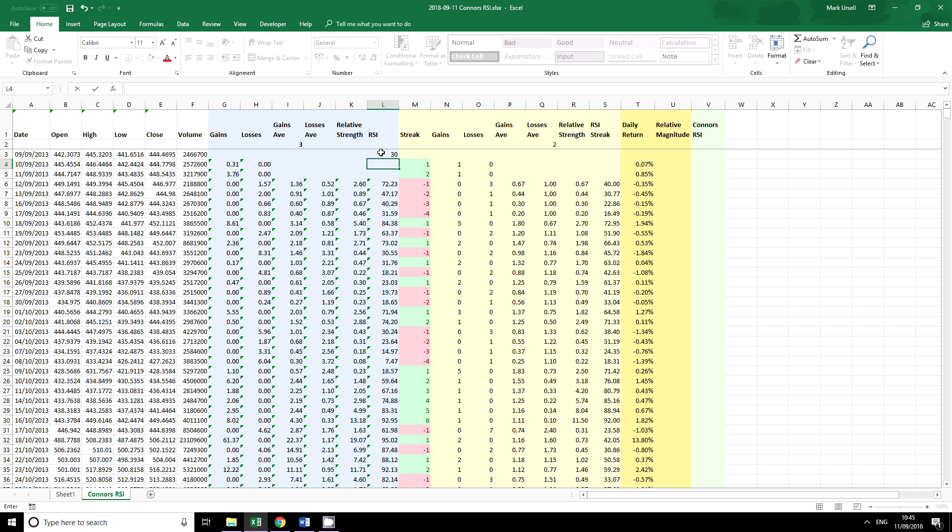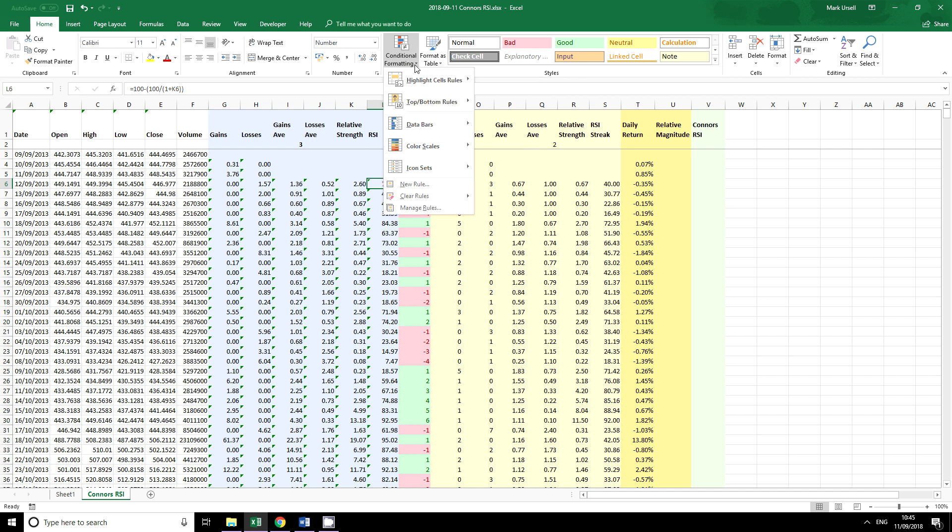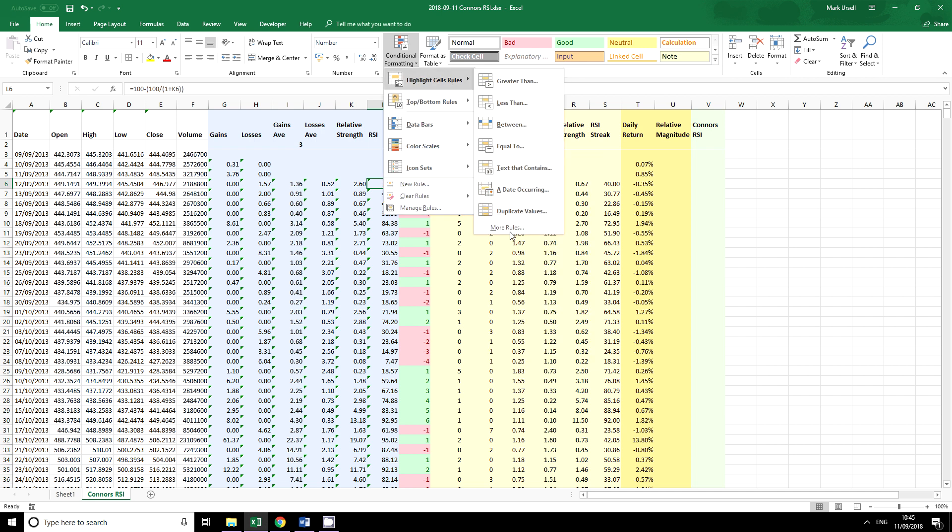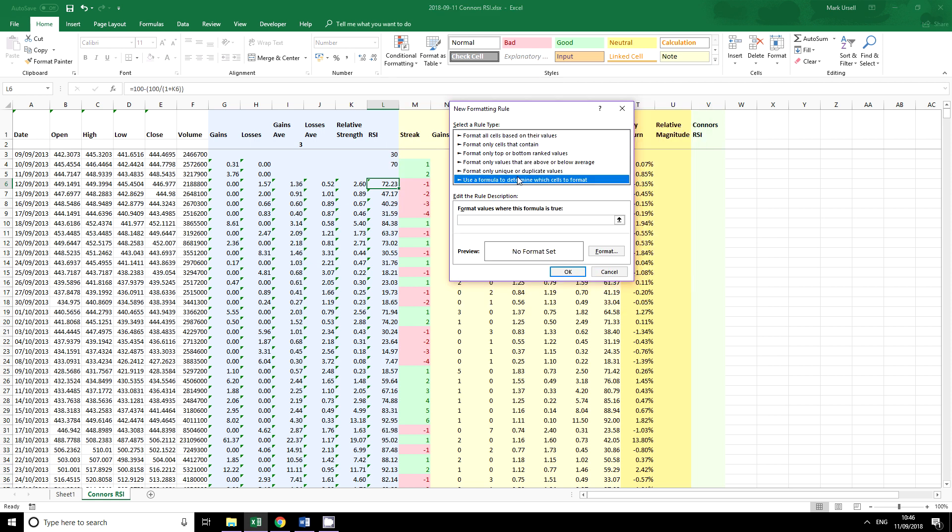Quite commonly we see the values 30 and 70 applied for RSI overbought and oversold, and one of the ways that we can use conditional formatting is to create a formula. Let's go in here to do it. We're going to use a formula to determine which cells to format.